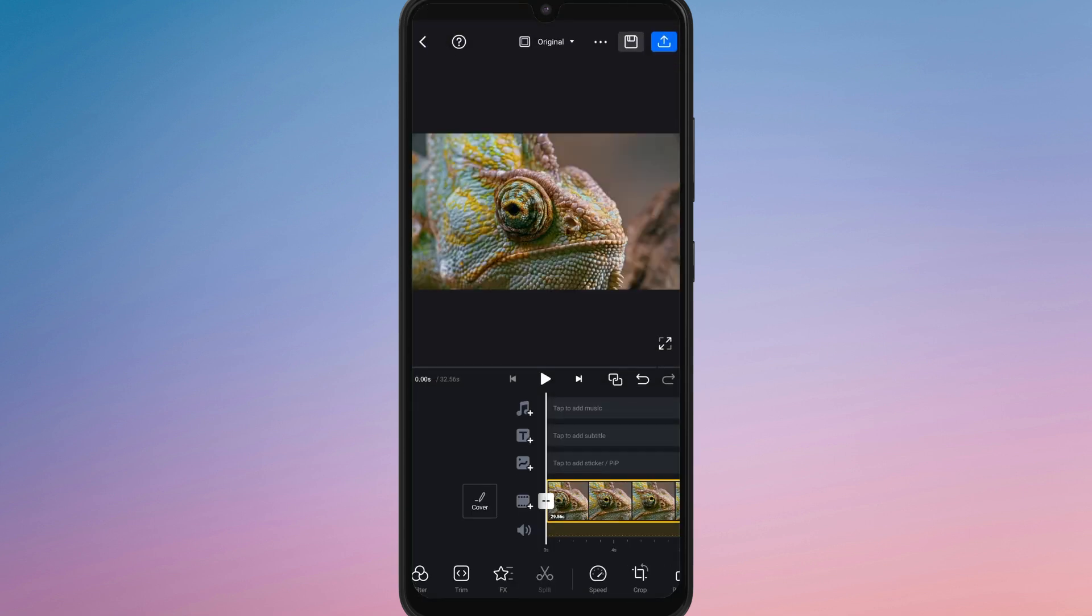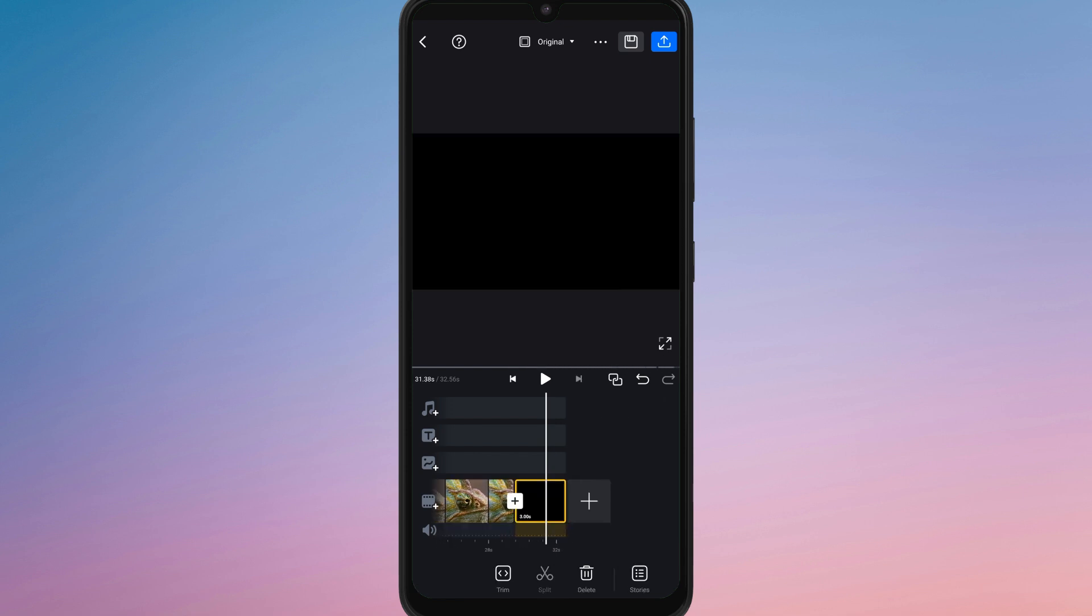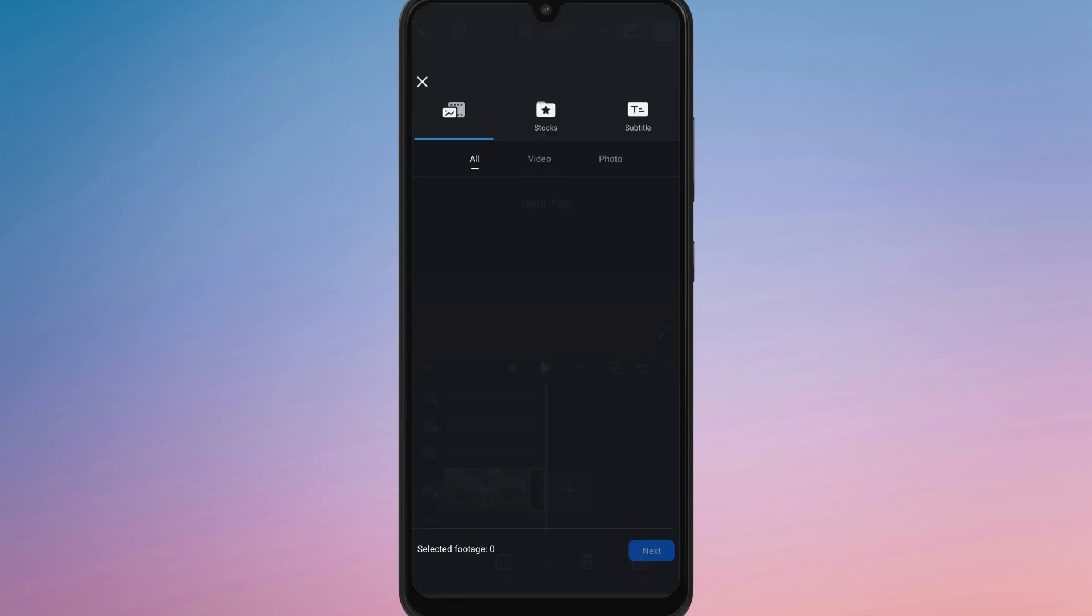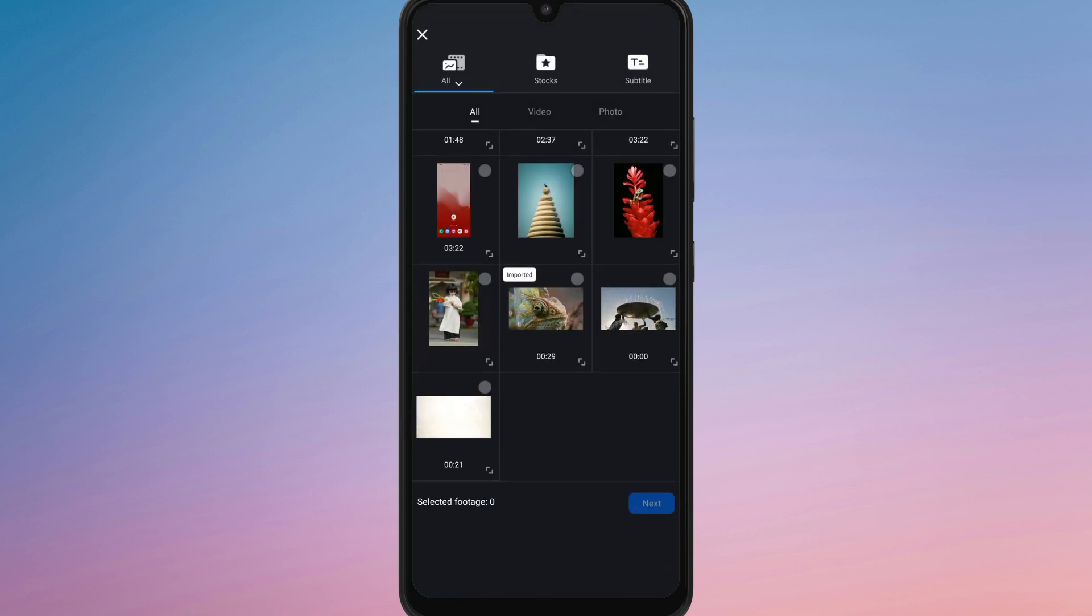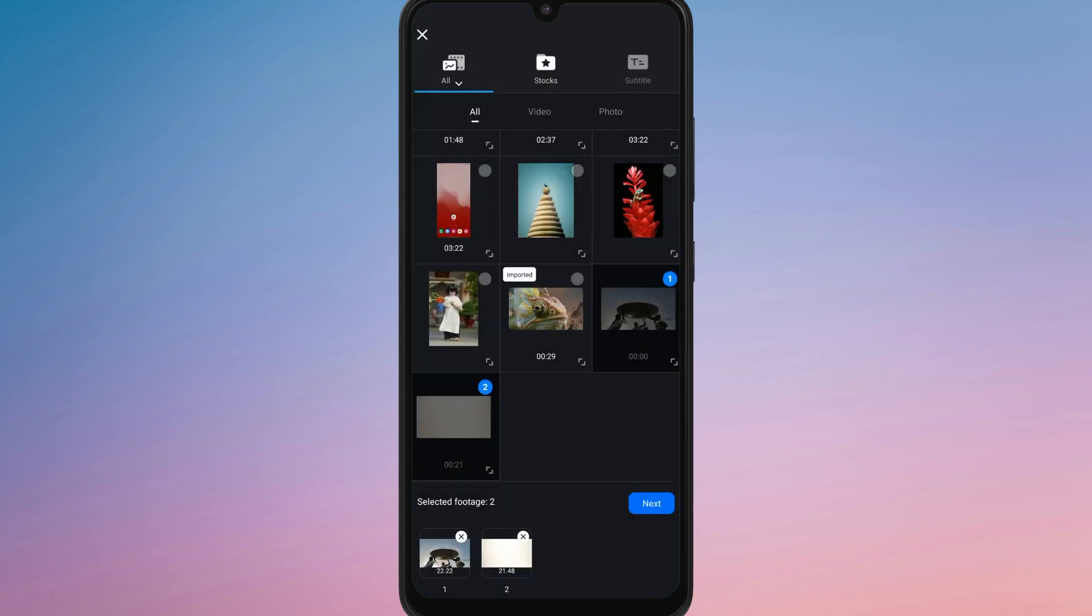Once your project is open, tap on the plus option and select the videos or clips you want to combine. You can choose multiple files from your gallery at once and they will appear in the timeline in the order you select them.